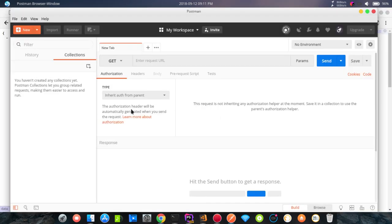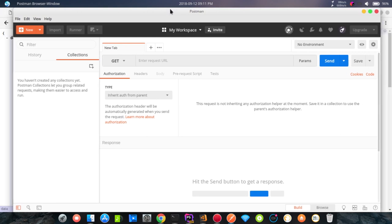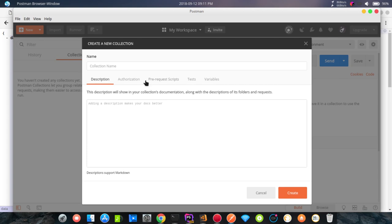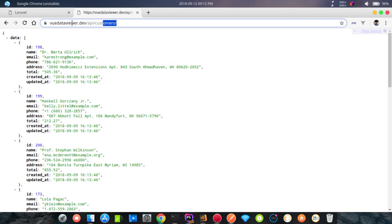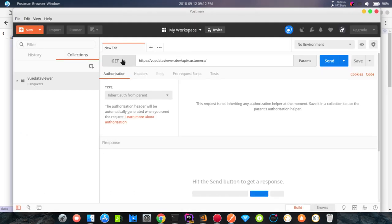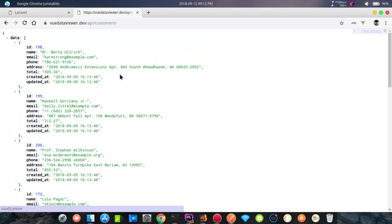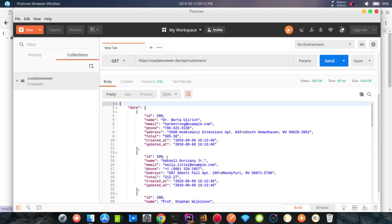We are going to open a new collection and create a new collection. We will name it, add view data, view data viewer, and create. Here we are going to create HTTP requests, and here we are going to create a request from Postman using the GET method. Then we are going to submit and create a collection of information from the resource.